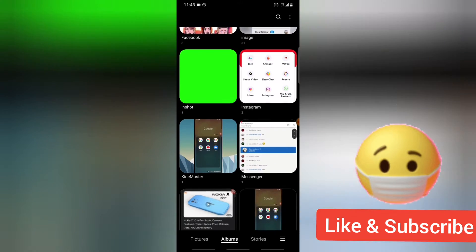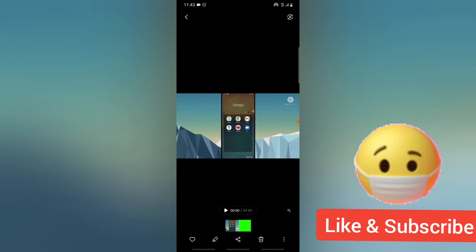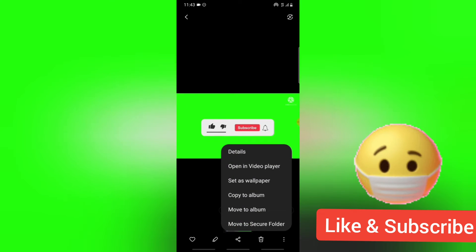But before I show you how to remove that, I'm going to show you exactly what I mean. So I recorded this video. Let me open it with a video editor.